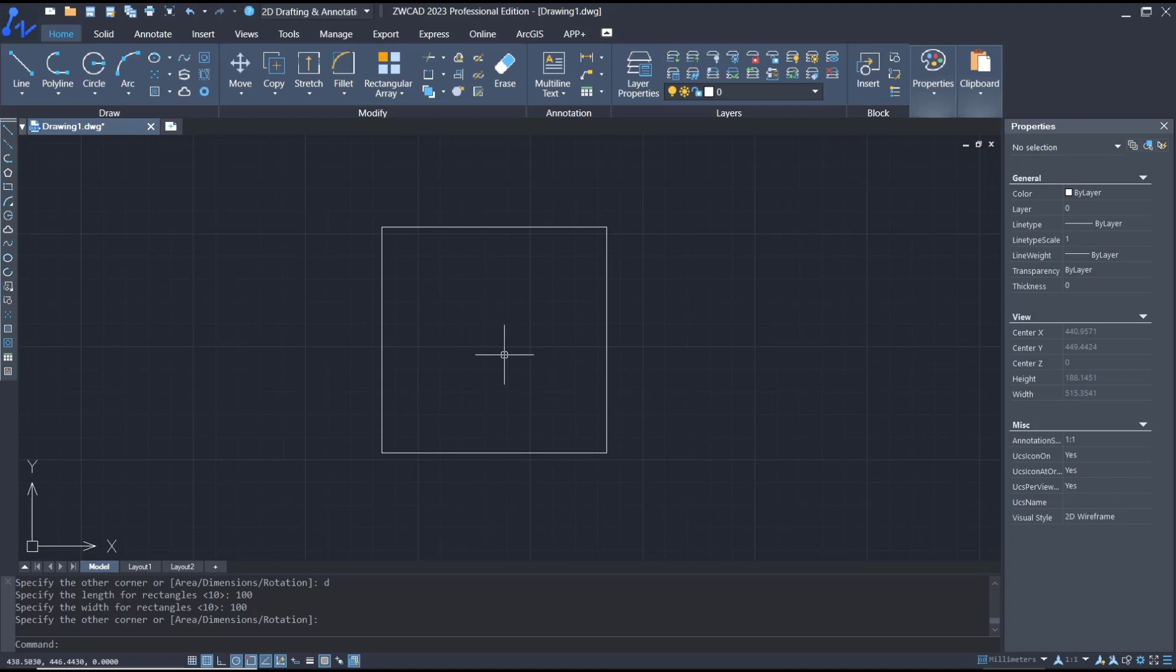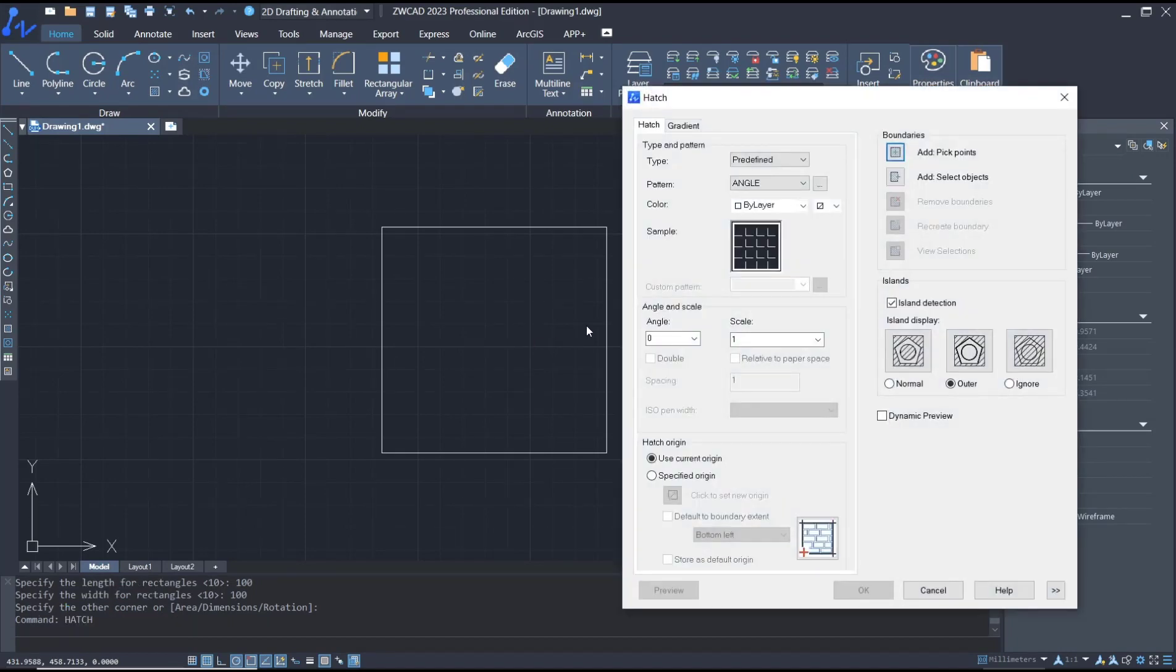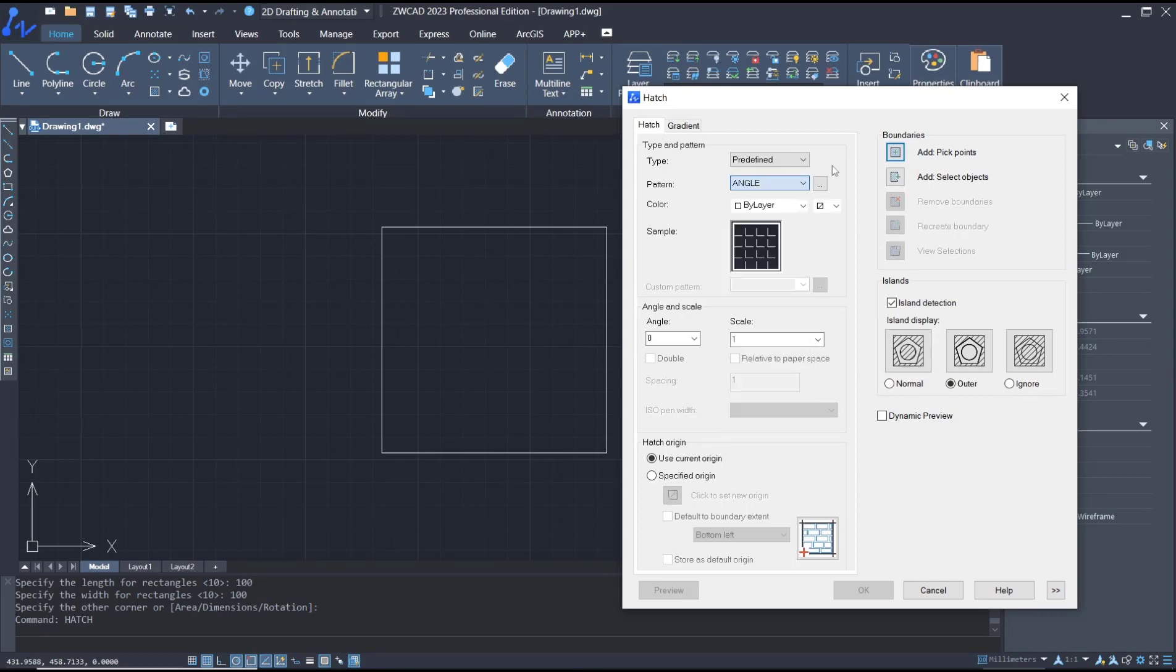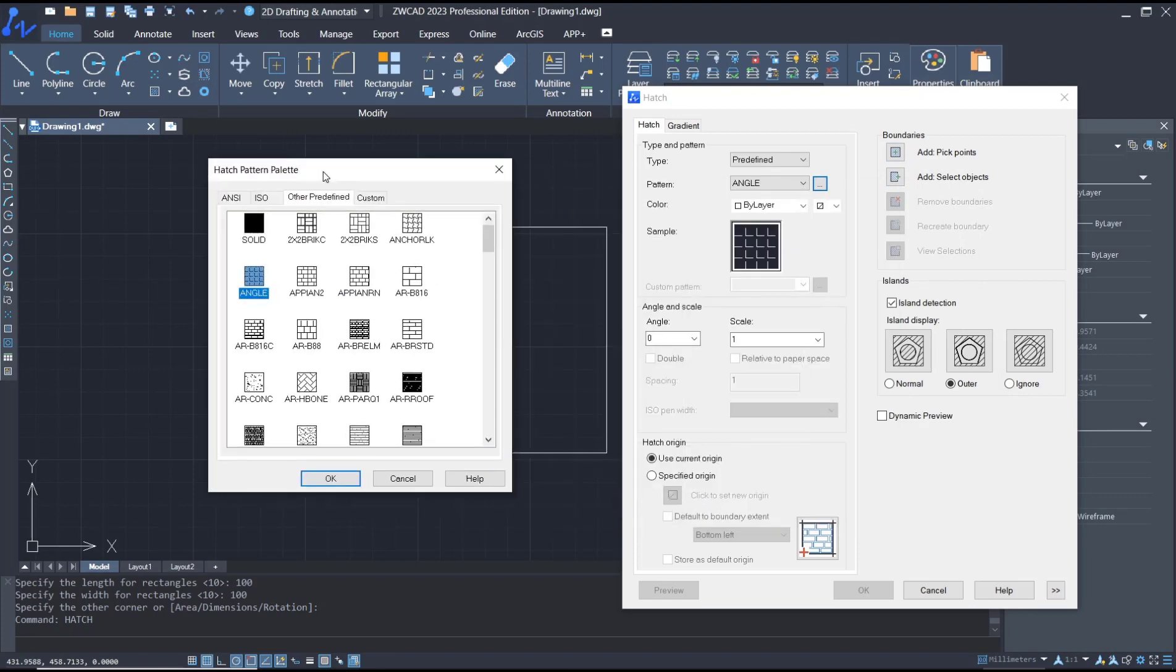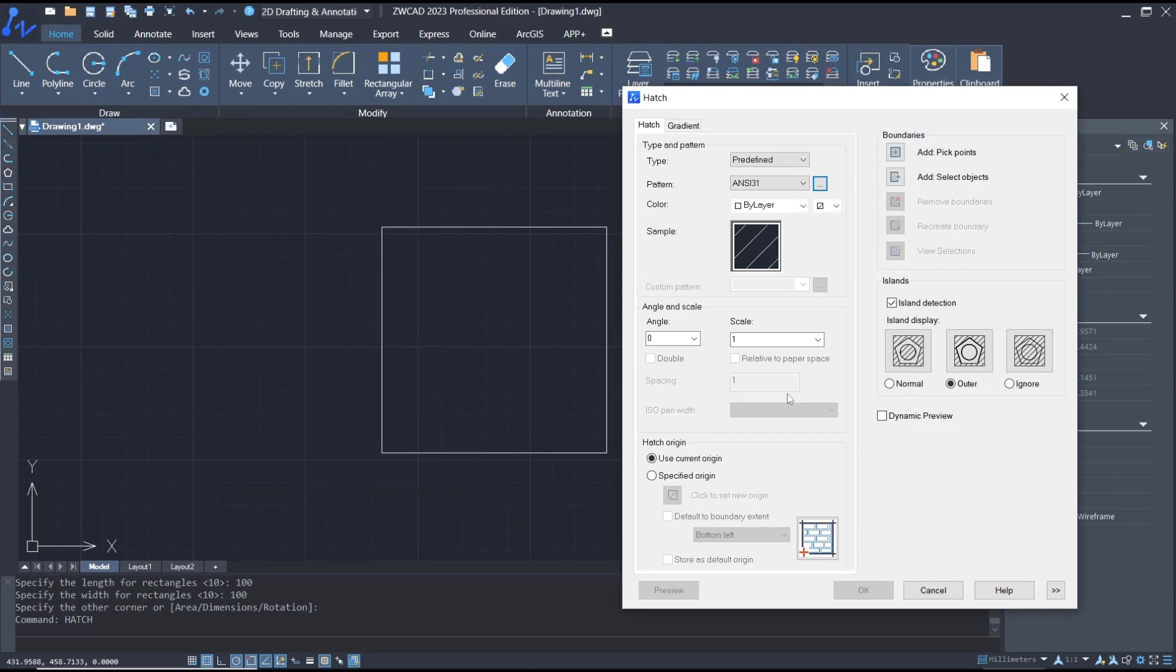If you want to apply hatch patterns to this rectangle object, you can type 'hatch' and press Enter. This will automatically show the hatch dialog box. For the pattern, you can click here to change it, or click this button. You can see we have a lot of patterns available, like the ANSI patterns. I'll use the ANSI31 pattern. Click OK.